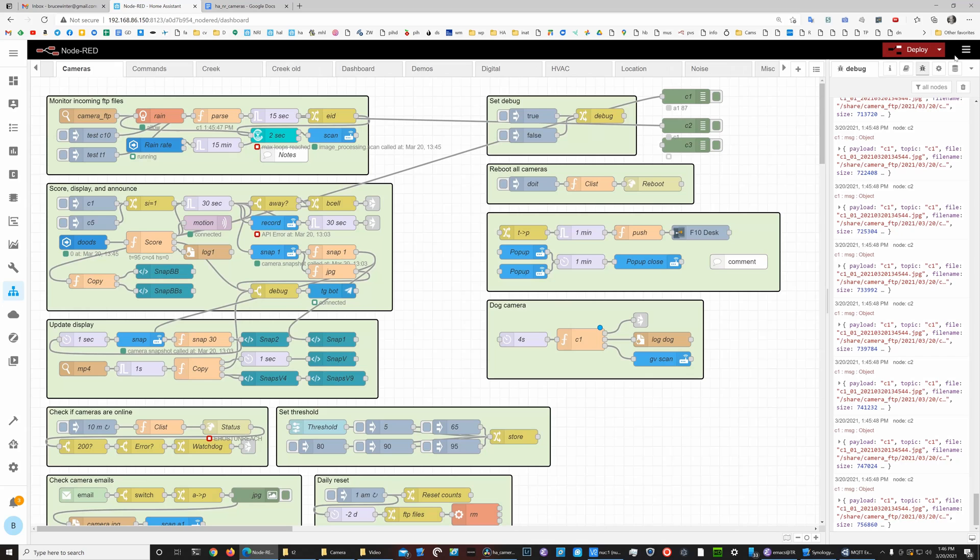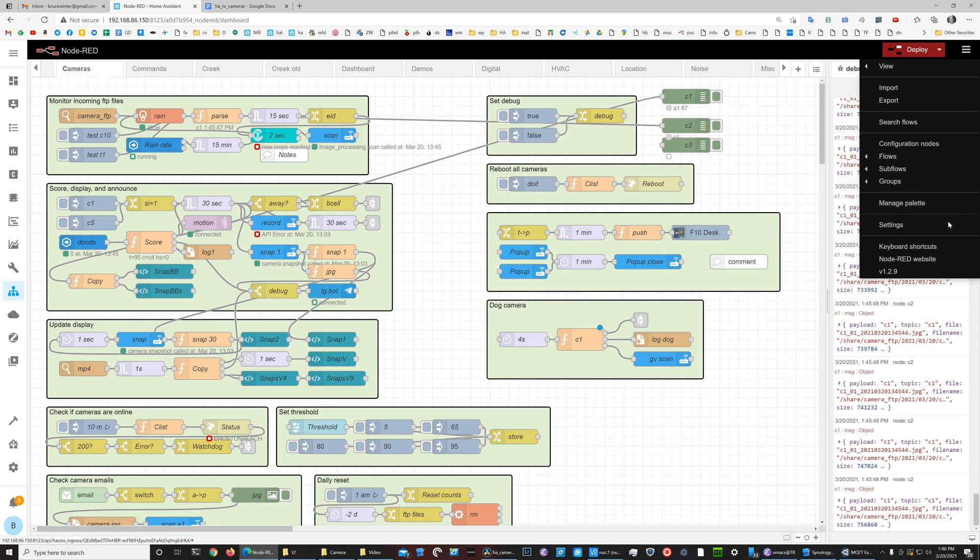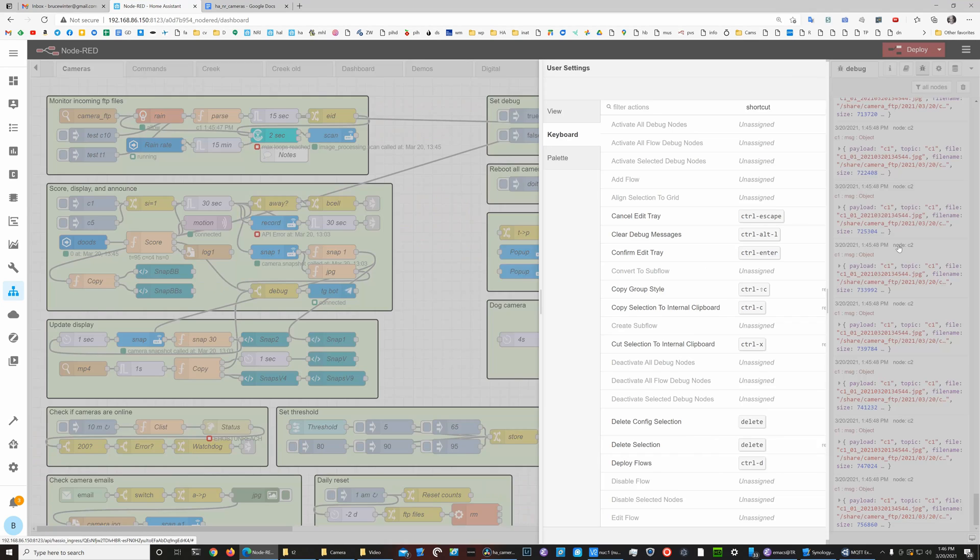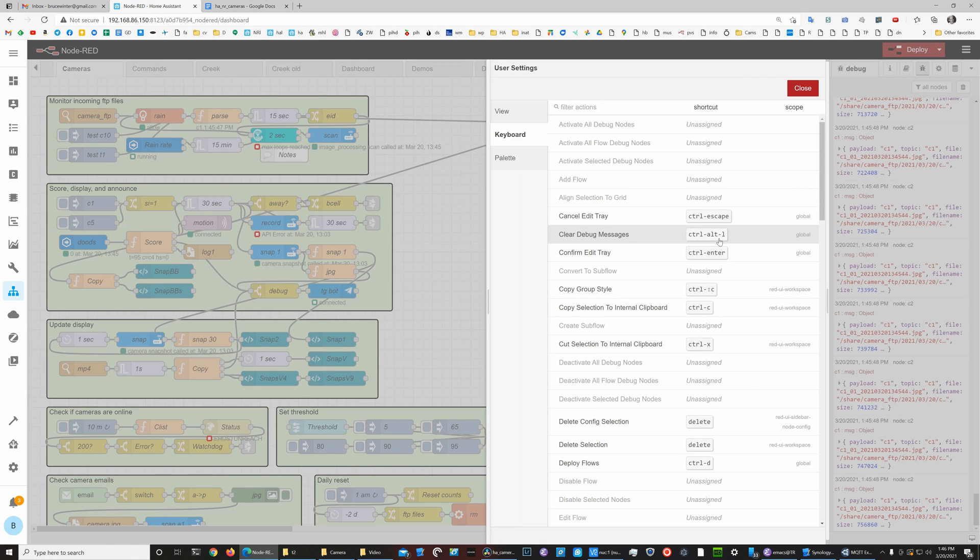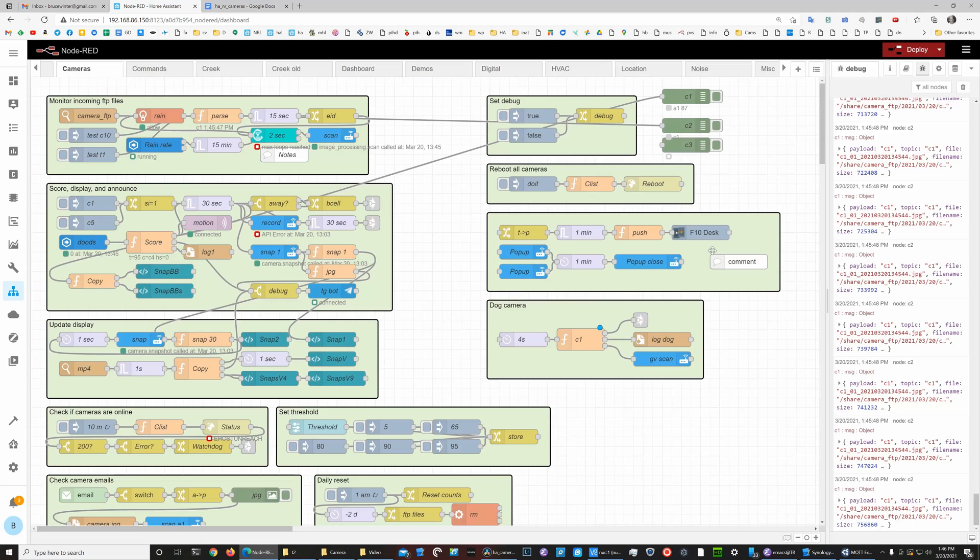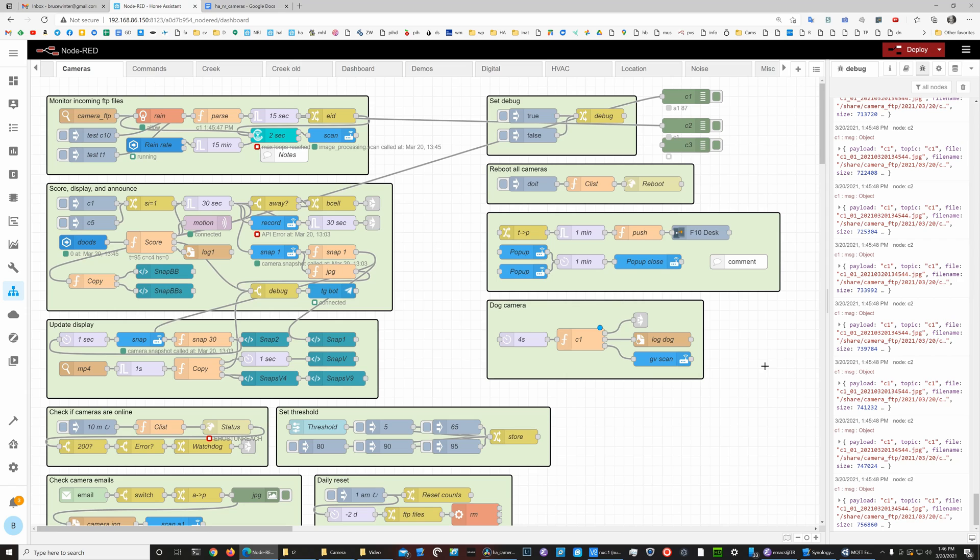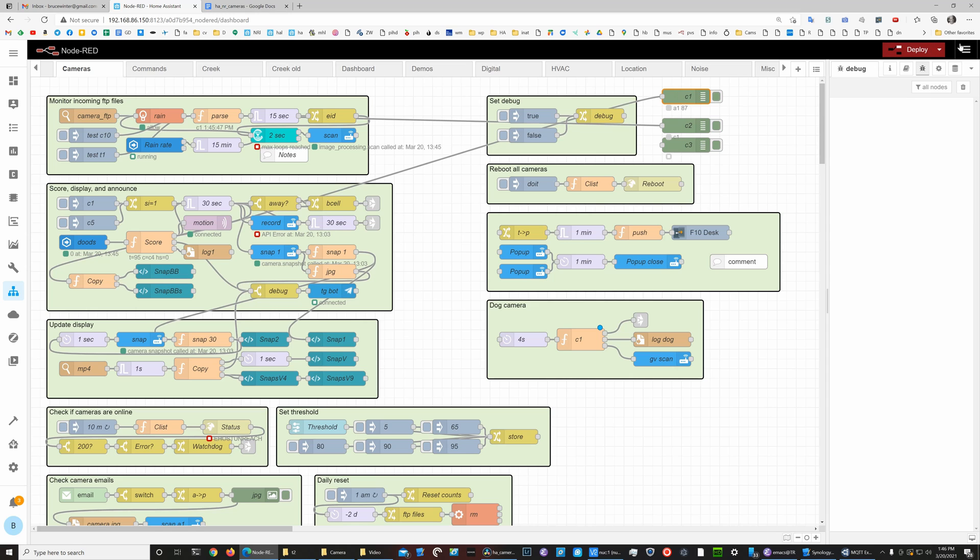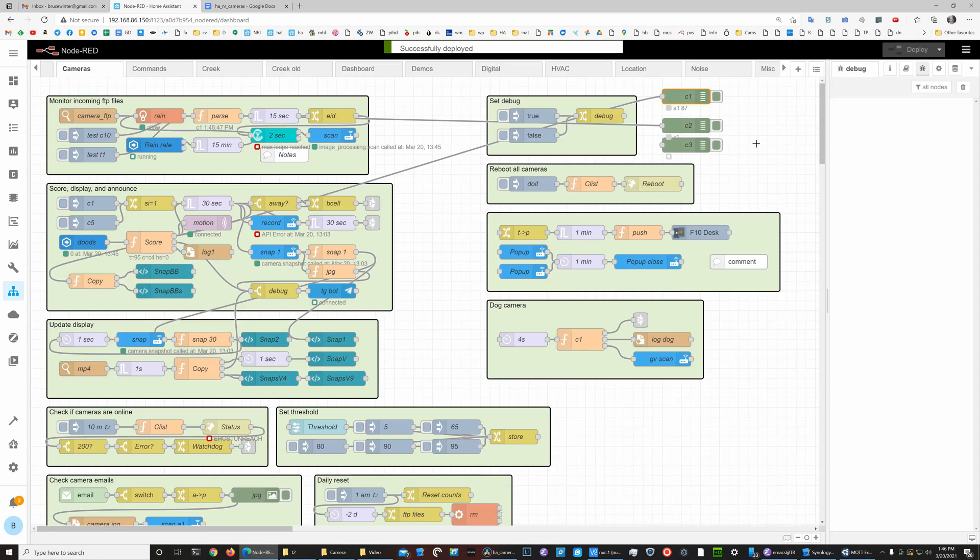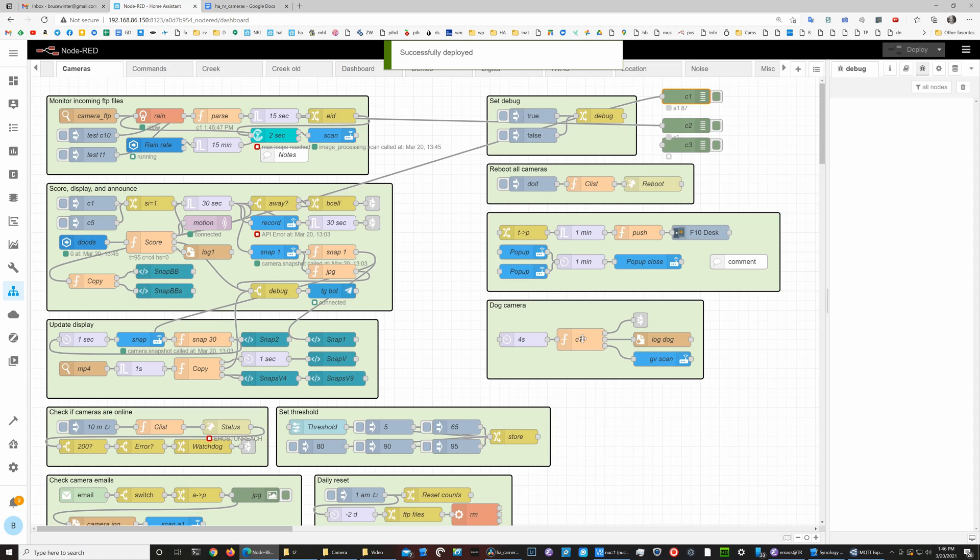Another tip is to use keyboard shortcuts—you can see them listed up here. The two most useful that I have are the clear debug messages and the deploy. Let me demonstrate those. See, I've got a whole bunch of debug messages over here. If I hit Ctrl+Alt+L, that gets cleared away. If I make a change to something, I can rather than click up here and hit deploy, I can just hit Ctrl+D to deploy quickly.